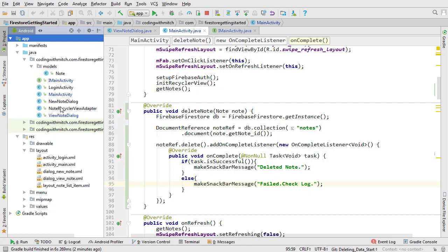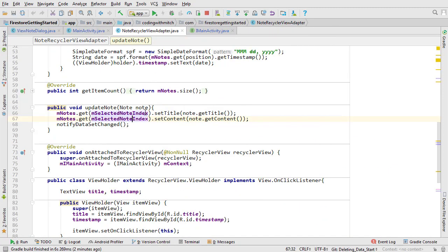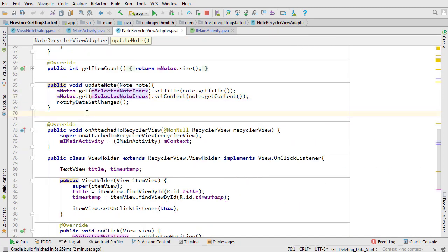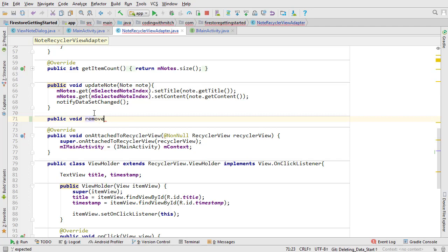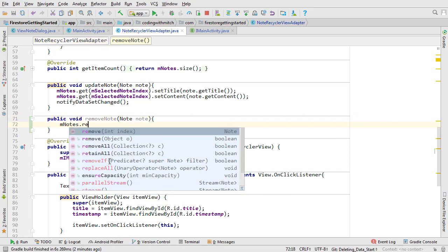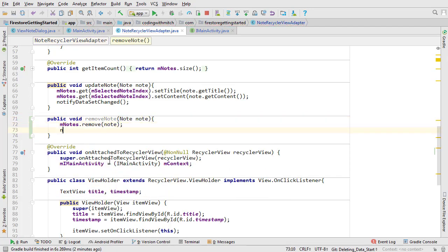Open note recycle view adapter and let's fix the problem. Create a new public method named remove note. We want to remove the note from the master list and notify the adapter that a change has been made.